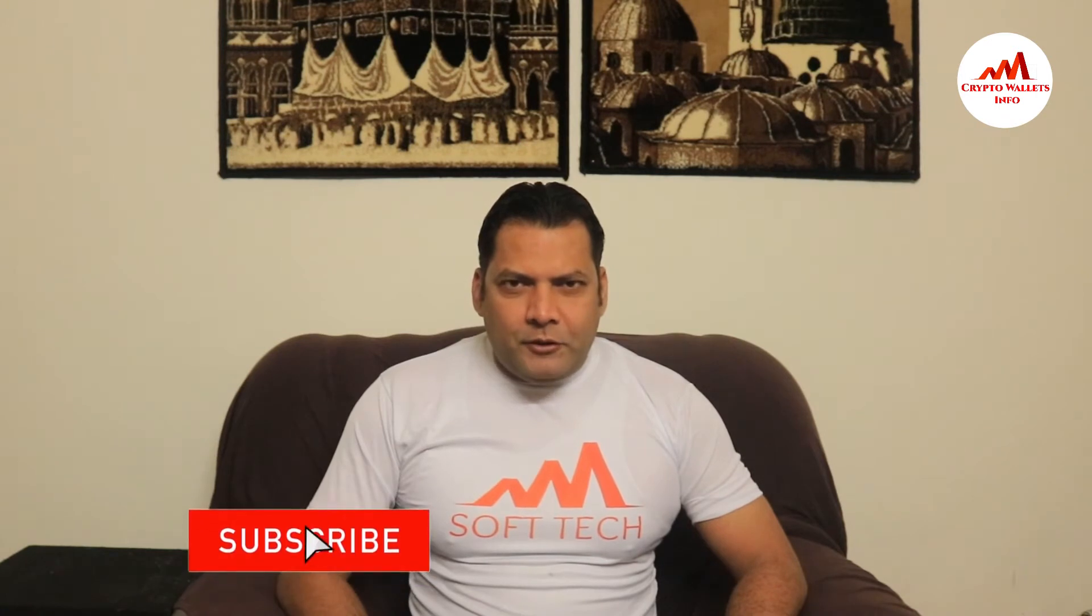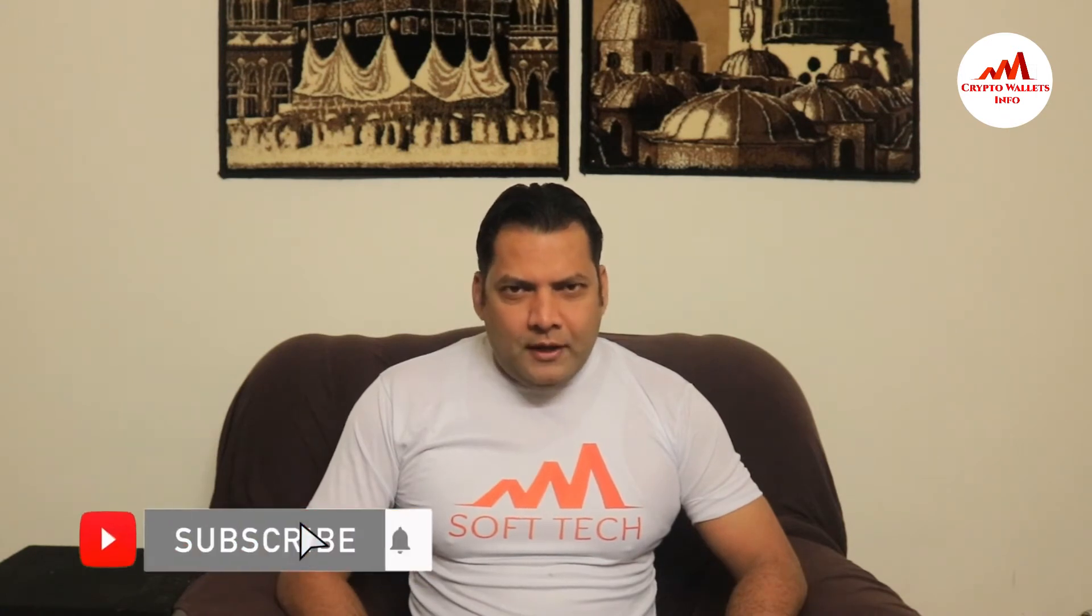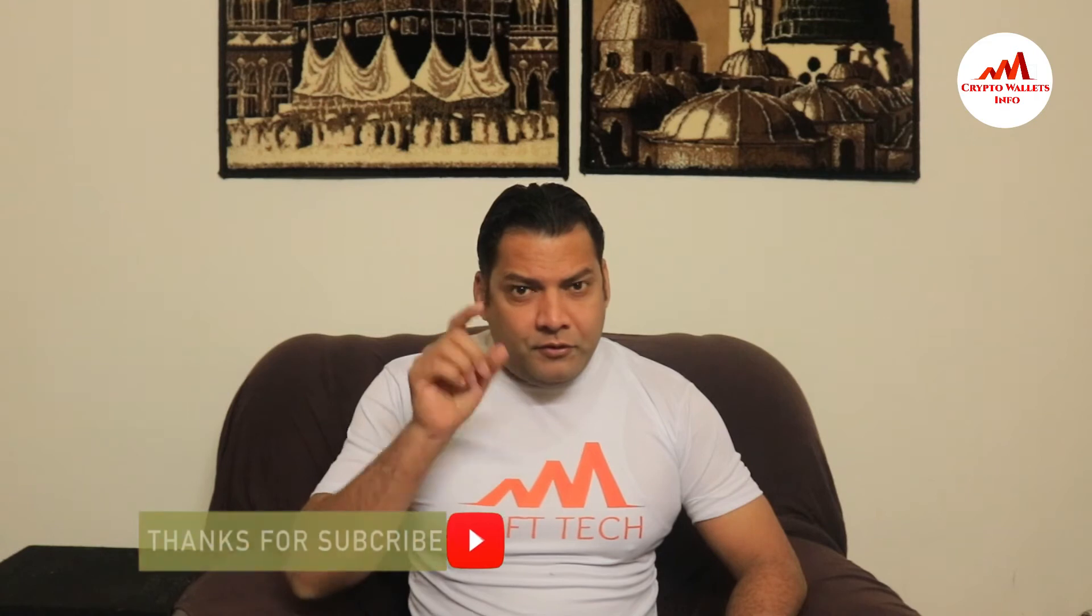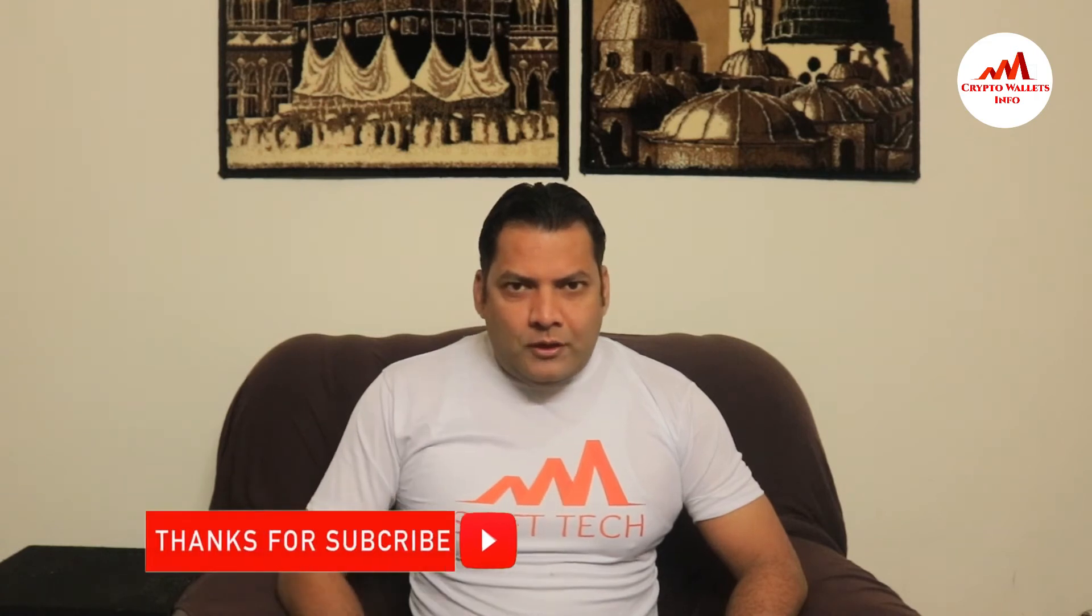So viewers, this video is going to be very interesting for you. If you want to get more information about cryptocurrency, you must watch this video till the end and also subscribe to my channel, like my video, share with your friends, and press the bell button.